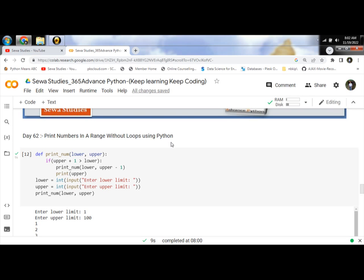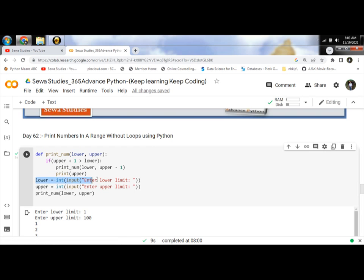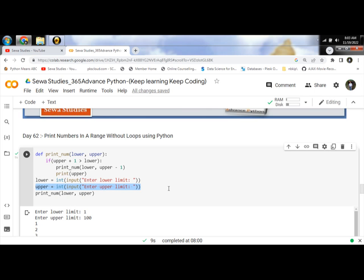First, we ask the user to input the lower and upper bounds of the range using int(input('Enter the lower limit')) and int(input('Enter the upper limit')). The input function prints the message to the console and reads the limit.